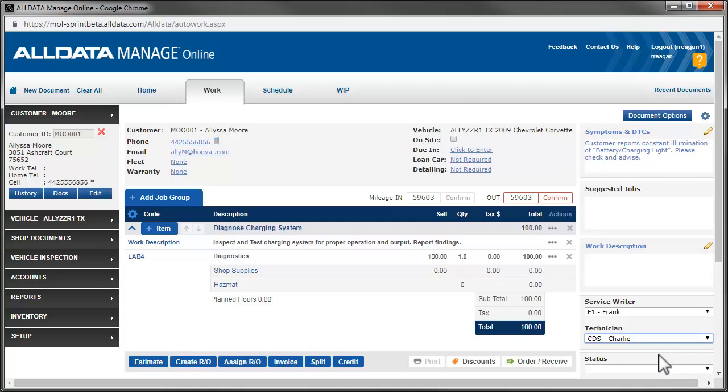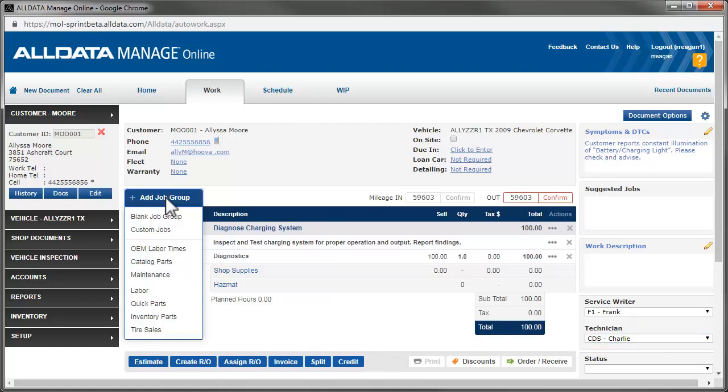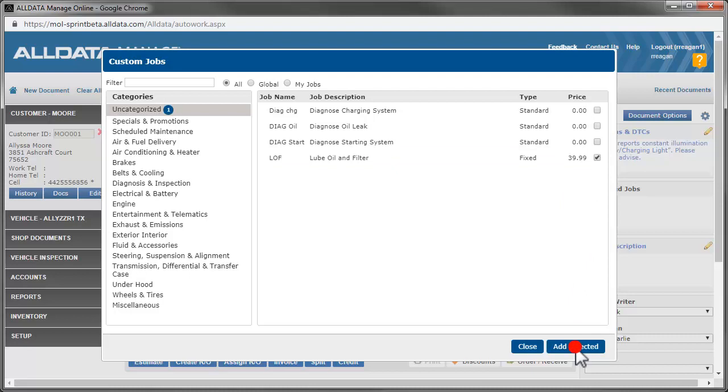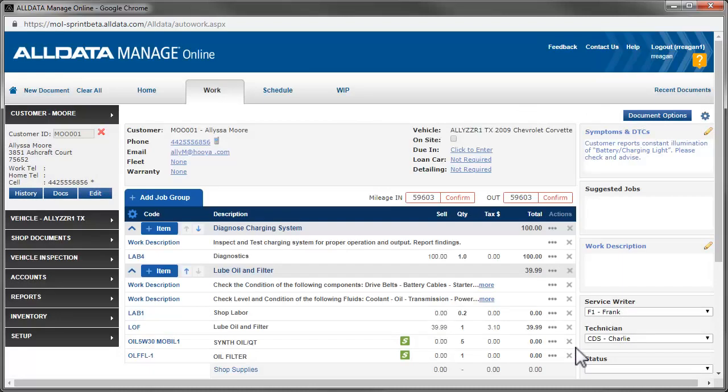We also let Alyssa know she's due for an oil change and that we can do it while it's here. She agrees, so we use our custom jobs again and add the job to create an estimate. Now this custom job is a standard oil change for most vehicles. However, this Corvette isn't most vehicles. This one takes 10.5 quarts of oil.